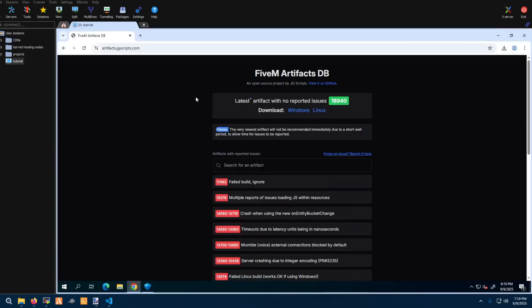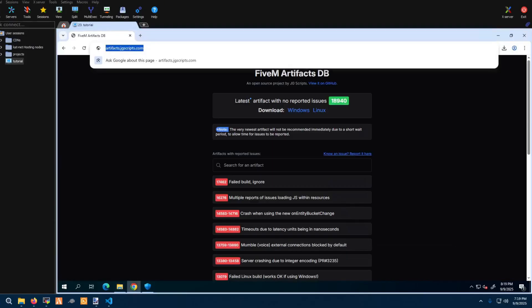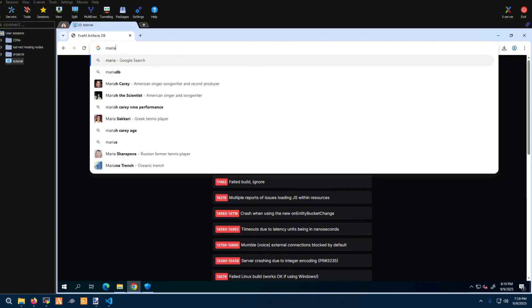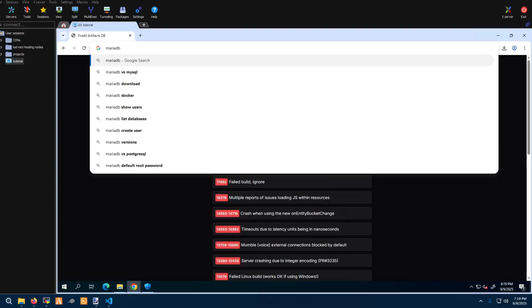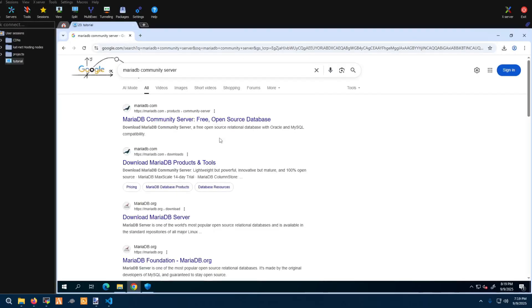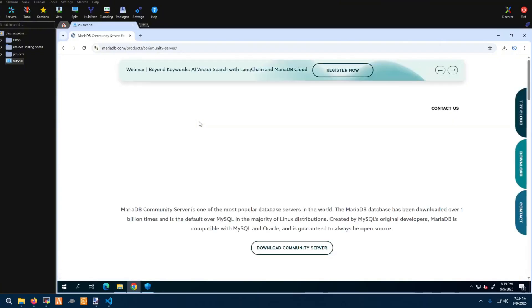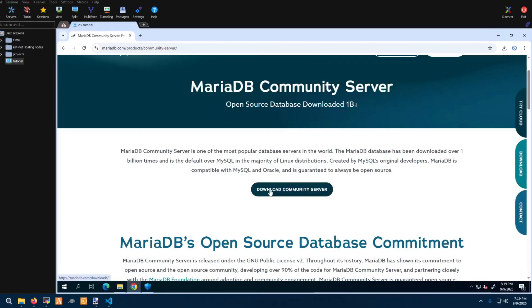Now go ahead and open it up, but first we're going to make our way to MariaDB. We're not going to use XAMPP — a lot of people say use XAMPP but I don't trust it because whenever my server restarts it corrupts my database and I can't get it back, or there are times where I can't log into it. So we're going to go directly to the source: MariaDB Community Server.